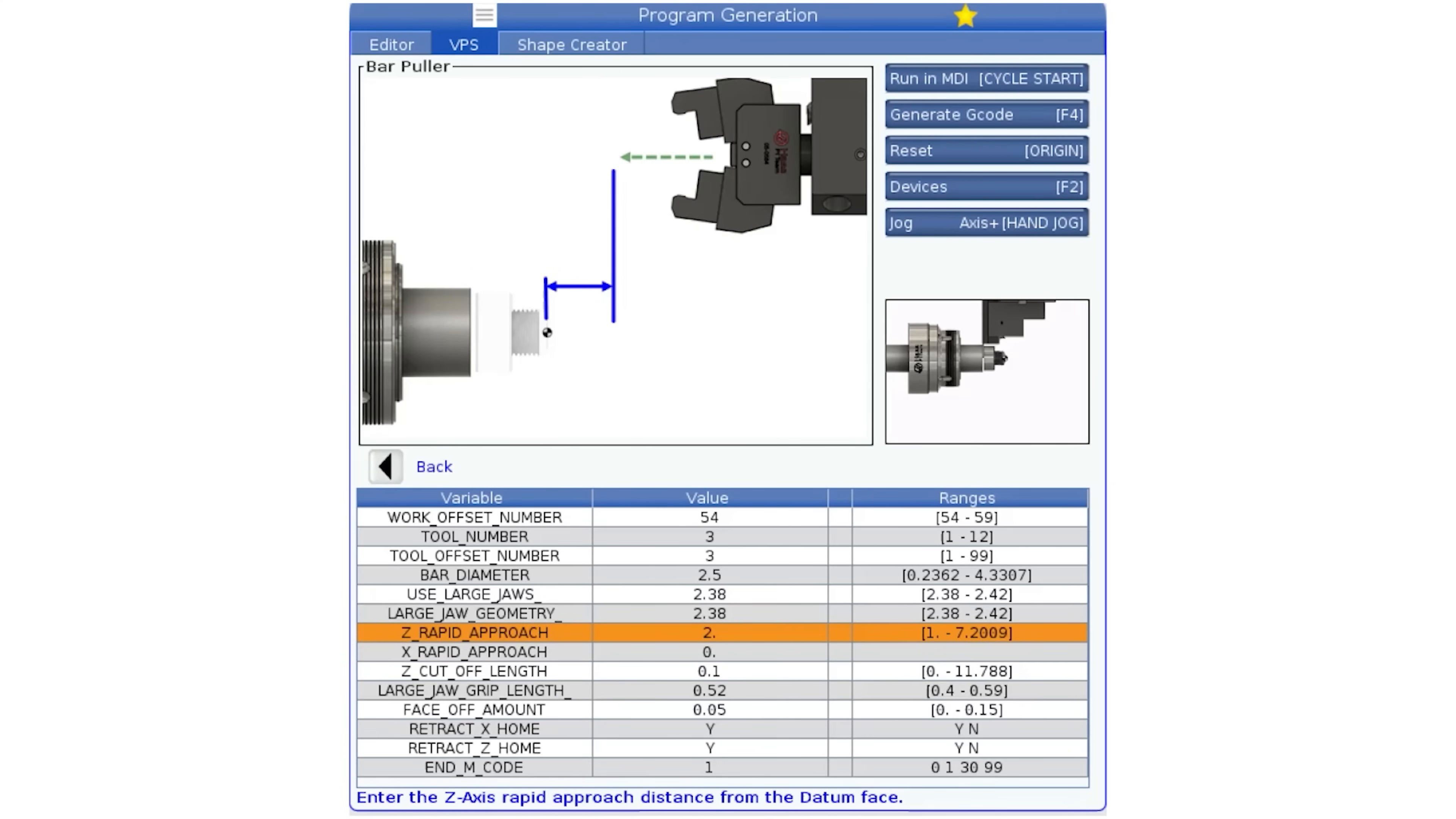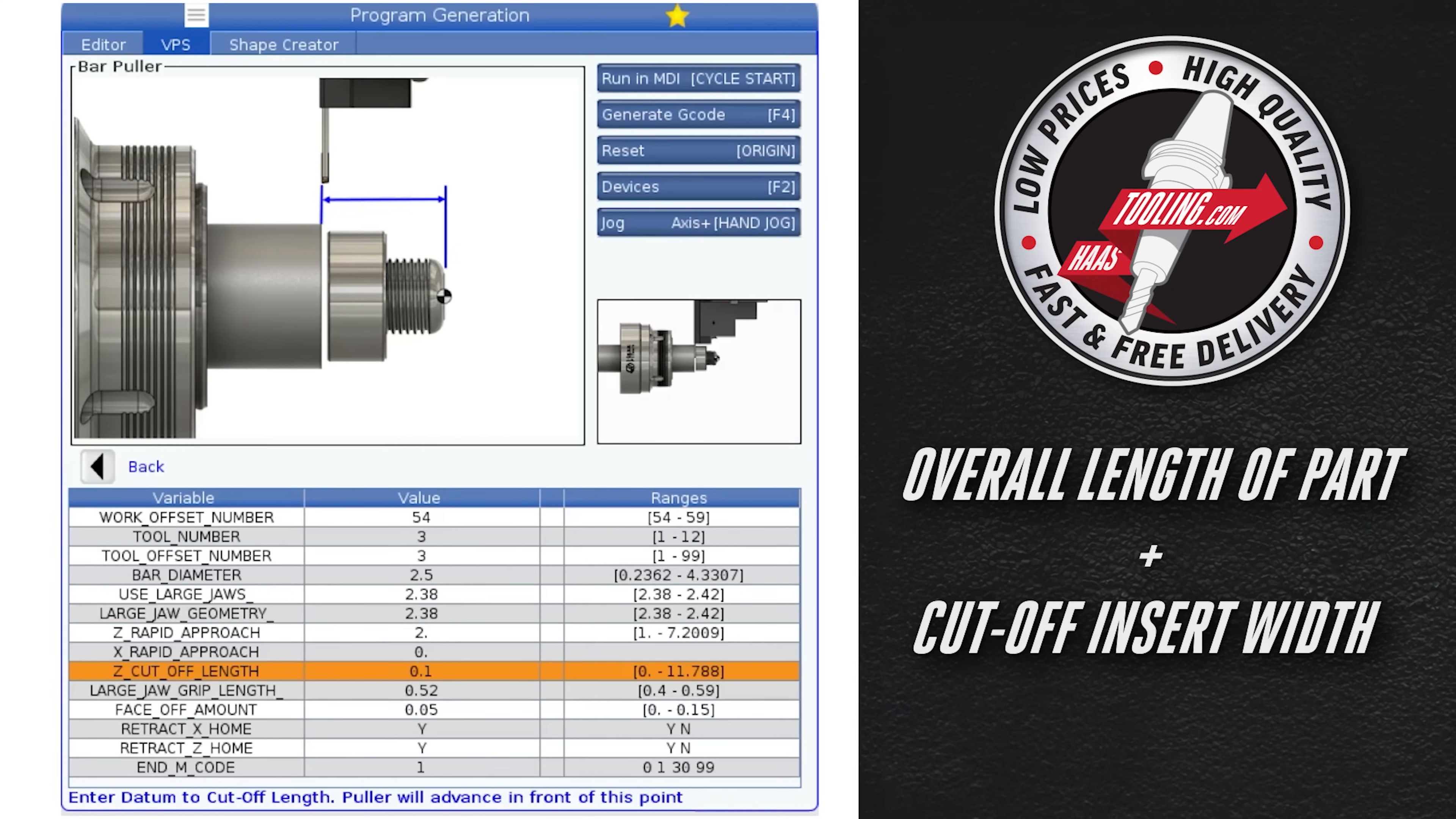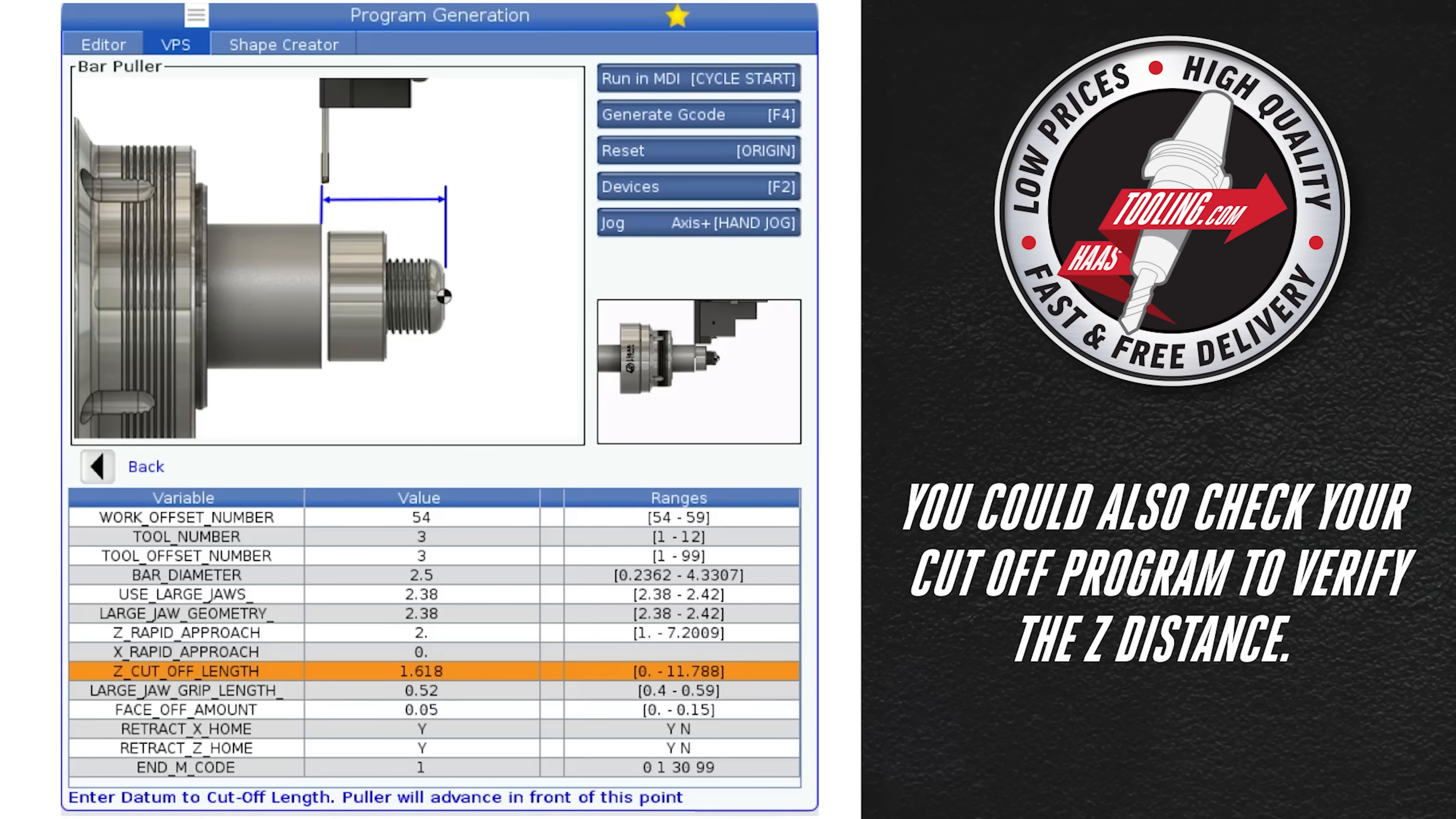So the next line requires the distance from the datum to the cutoff point. It's typically the overall length of your part plus the cutoff insert width. I can do the calculation. My overall length is one and a half inches and the cutoff insert is 118,000 wide so I will enter 1.618 here. You could also just check your cutoff program and verify the Z distance.